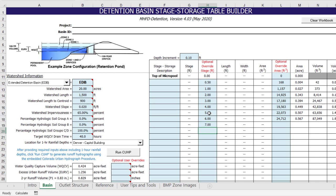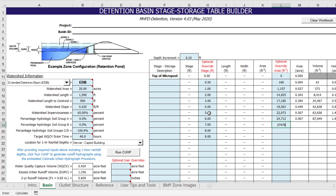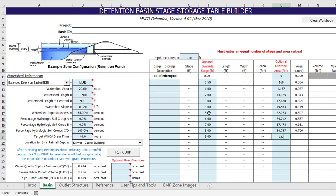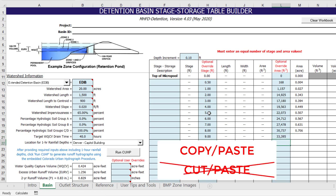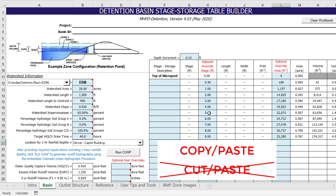The fastest way to enter values into the table is to copy and paste all of the stage values at once, and then to copy and paste all of the area values. As with many parts of this workbook, it is always recommended that you use the copy-paste function and not the cut-paste function, because the cut function can unintentionally break cell references in the workbook.